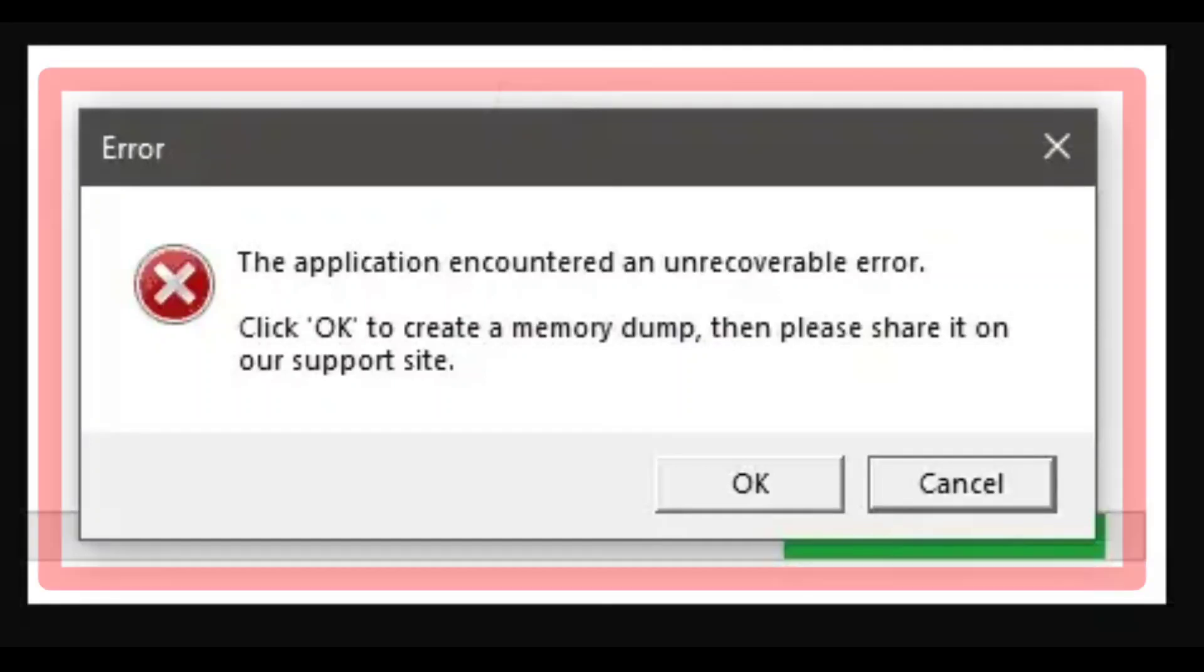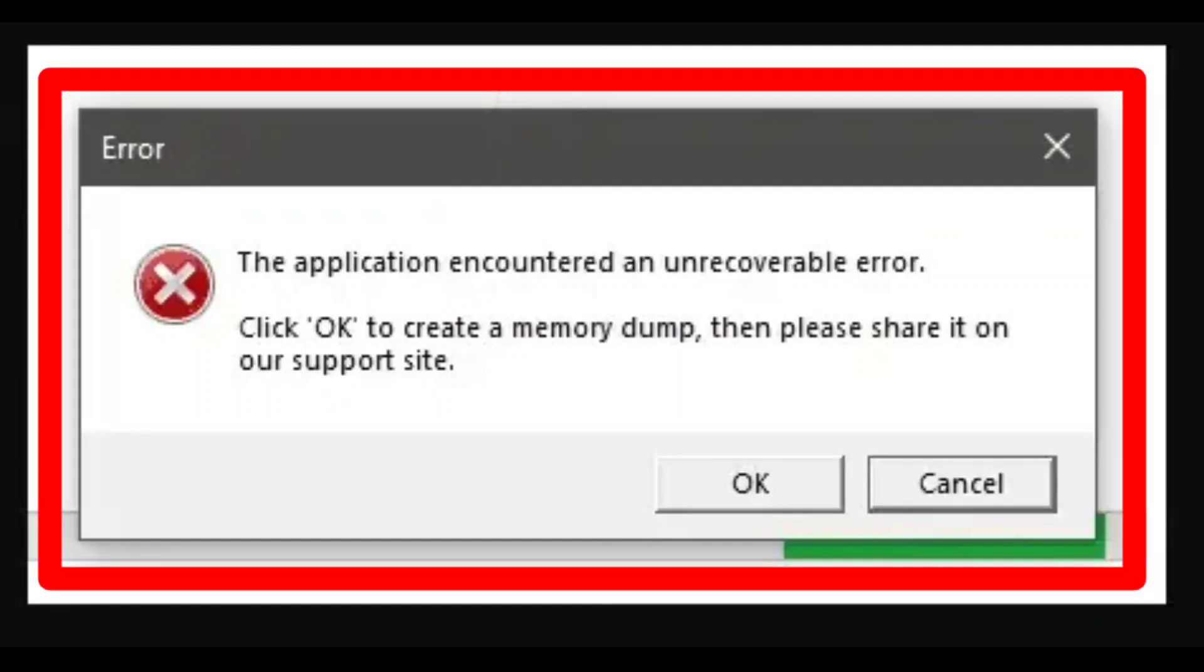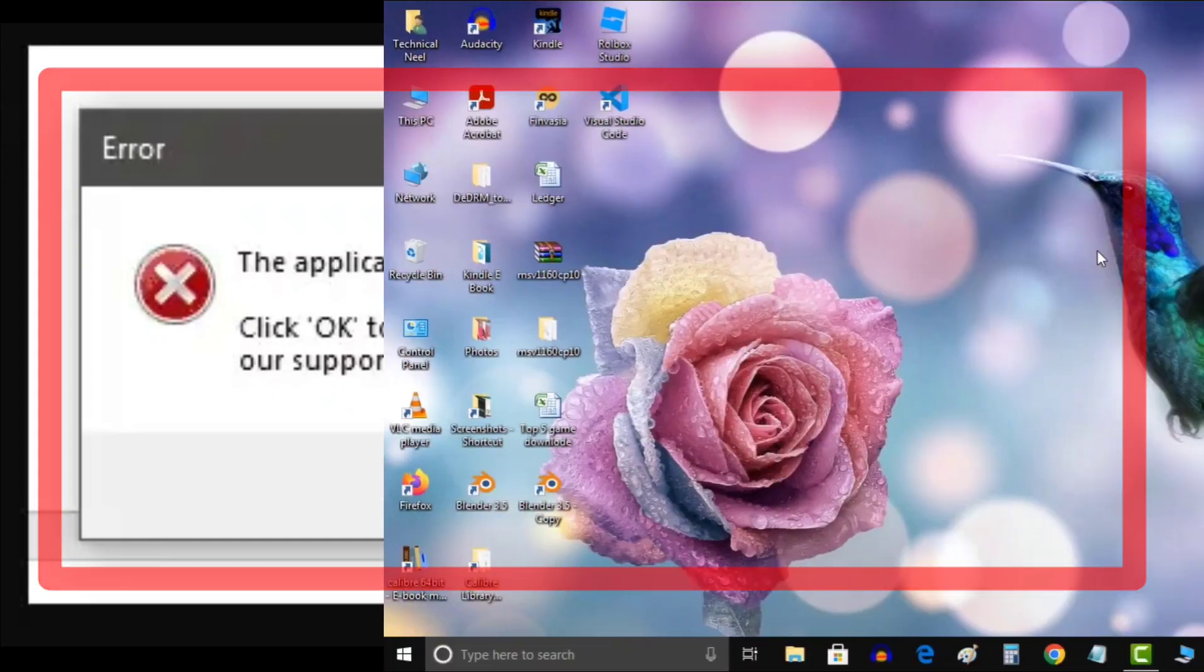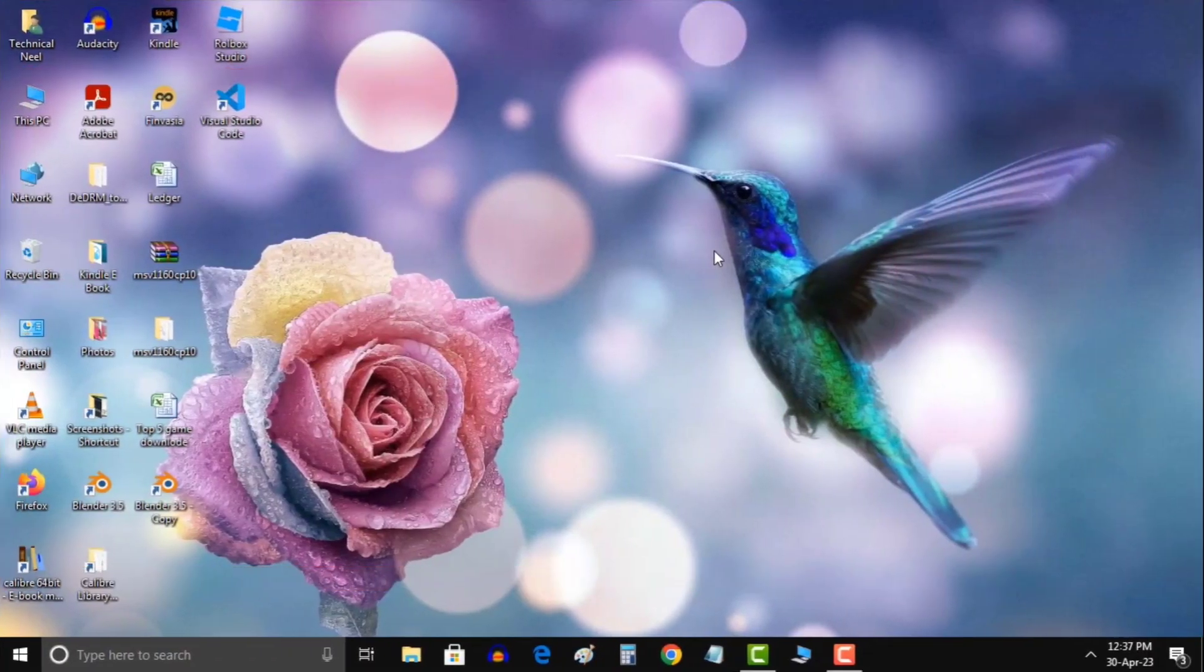The application encountered an unrecoverable error. Click OK to create a memory dump, then please share it on our support site.